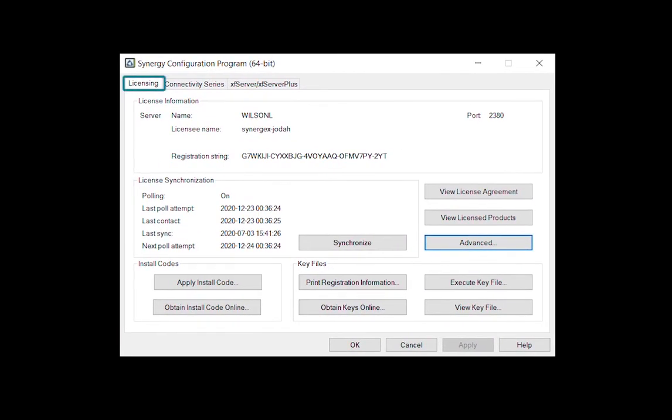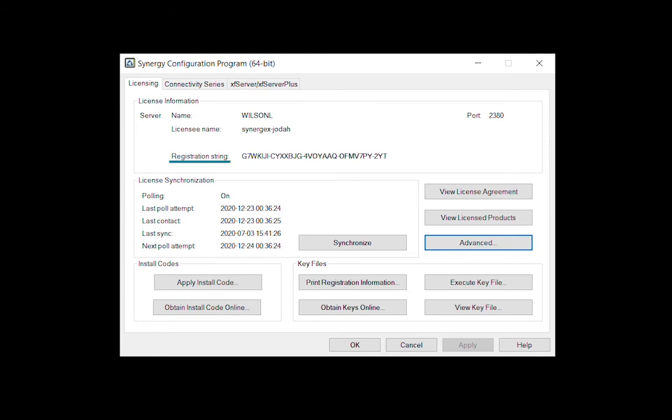The Licensing tab of SynConfig displays the same information you could gather about your licenses by running LMU without any arguments. License information displays the server name, licensee name, and port number, as well as your registration string.